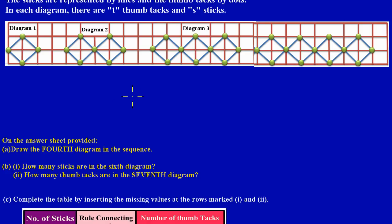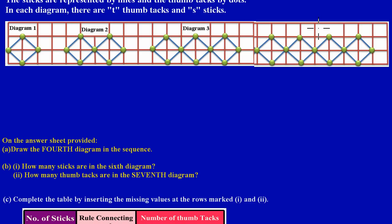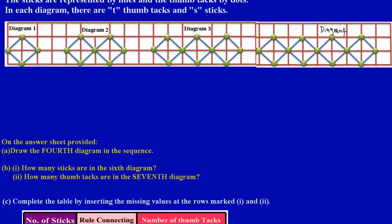Welcome back. Let's get into Part B of question 8 on the CSEC May 2011 paper. In the previous video we looked at Part A — drawing the fourth diagram. So this is diagram number three, and let me just write in diagram number four.